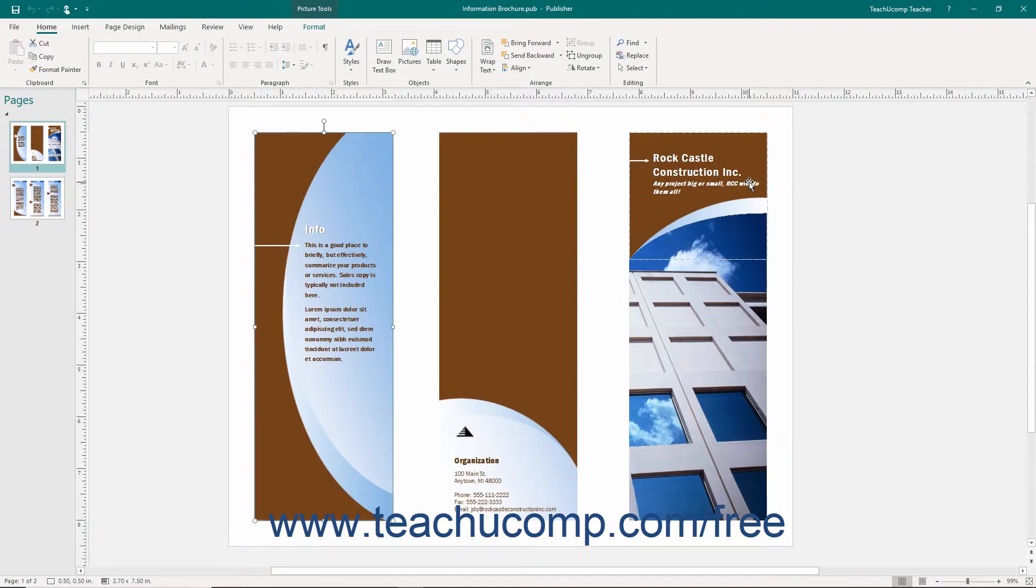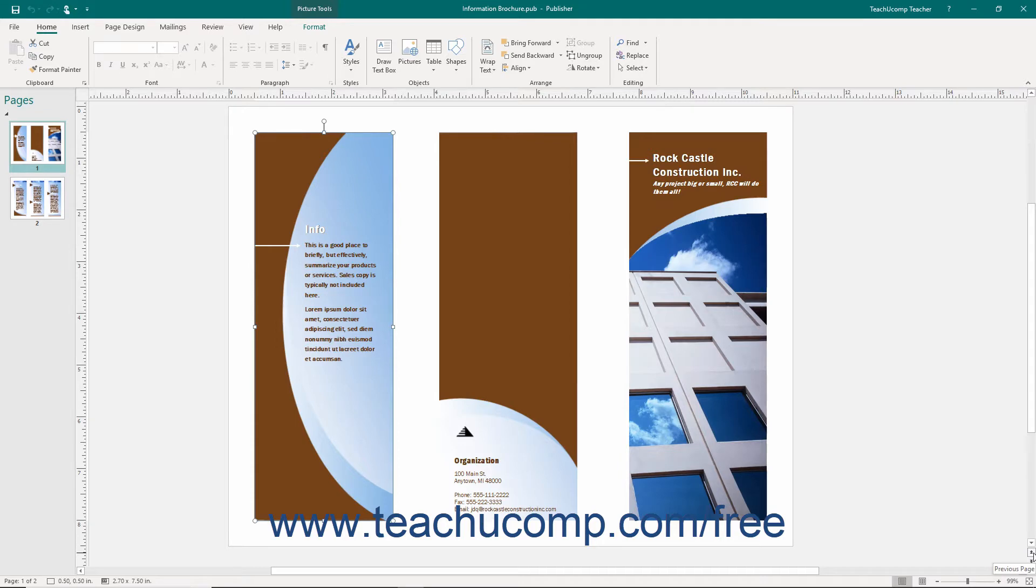Also note the double up and down pointing arrows at the bottom of the vertical scroll bar. You can click these buttons to move to the previous page or next page in your publication.